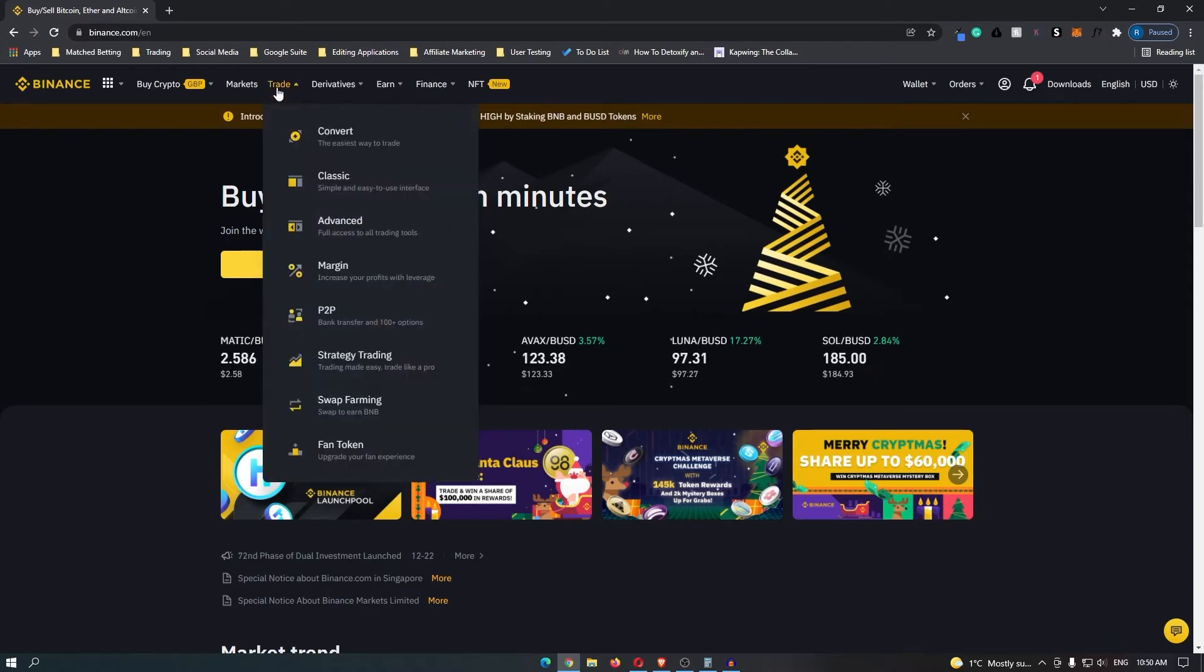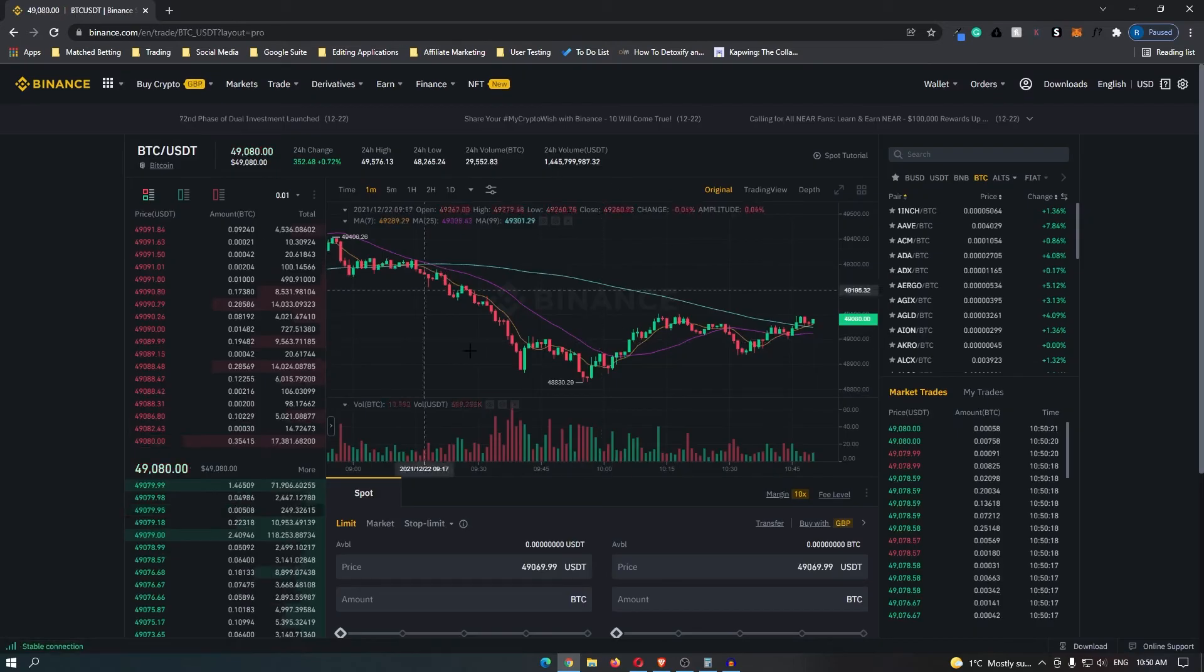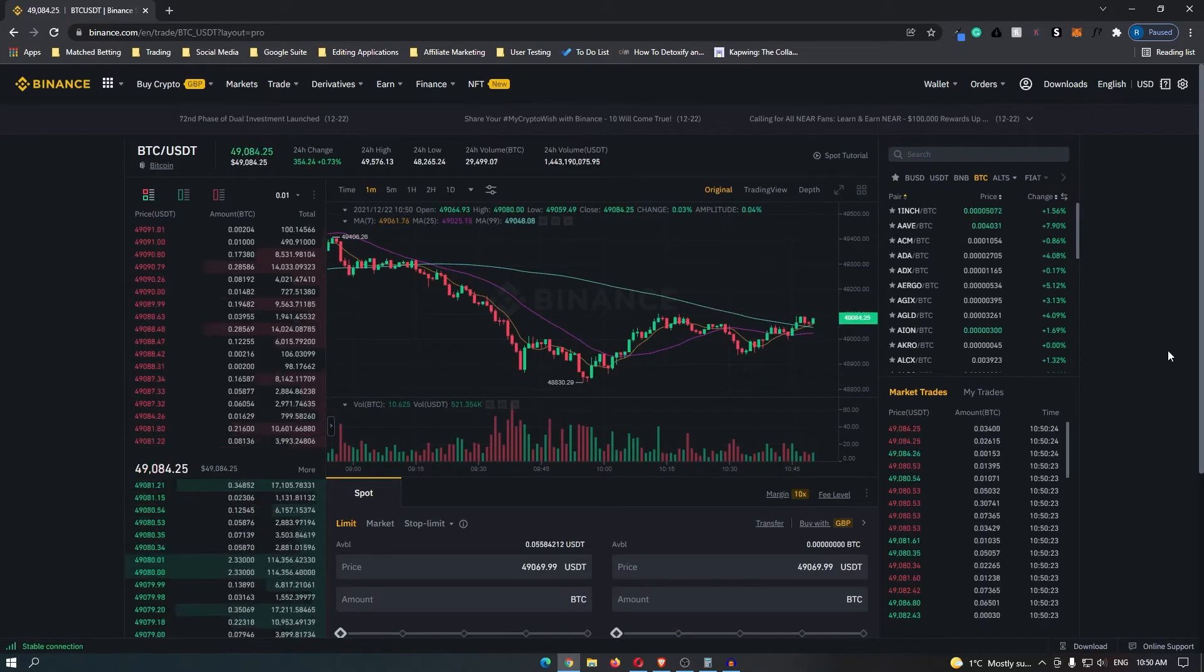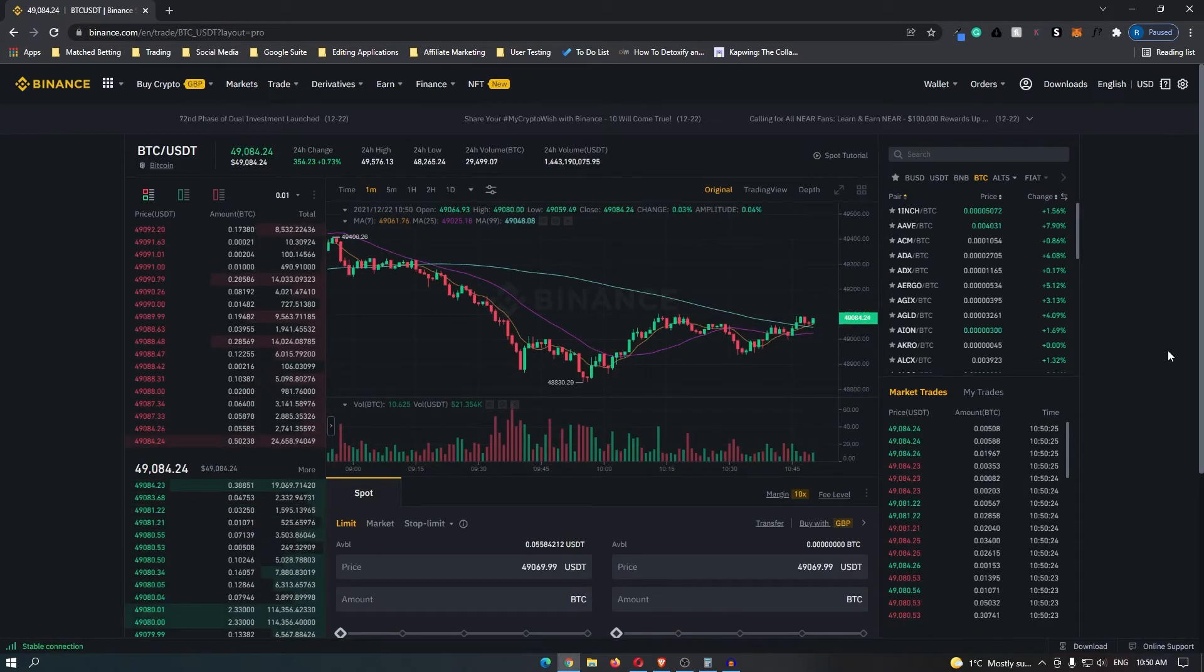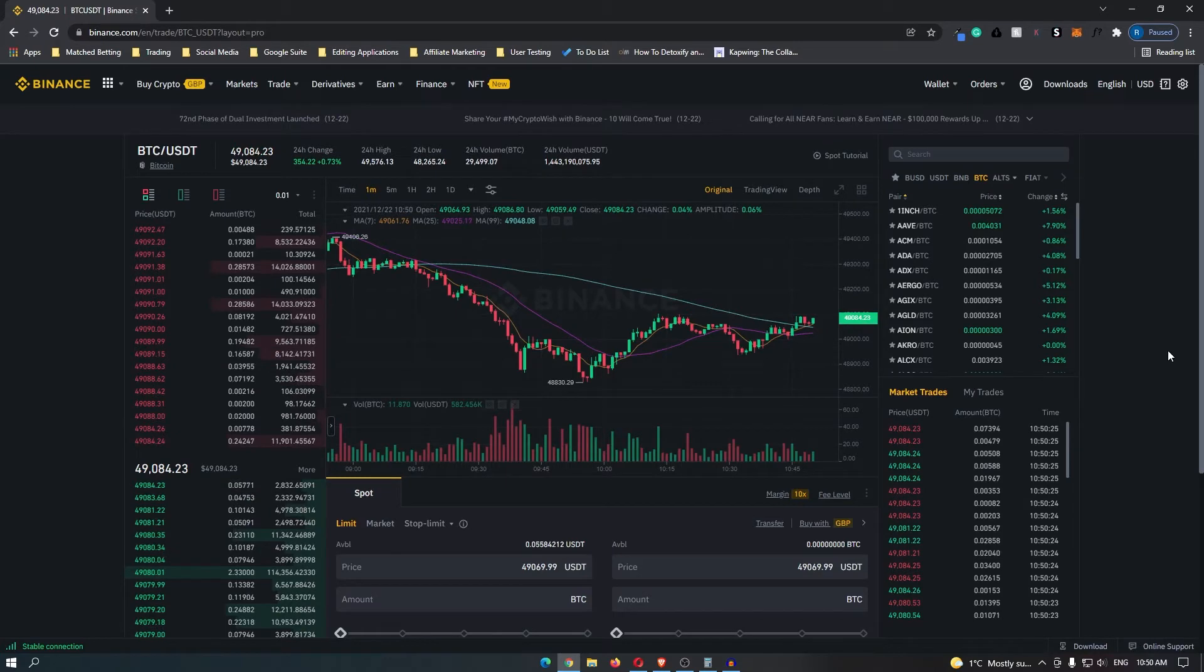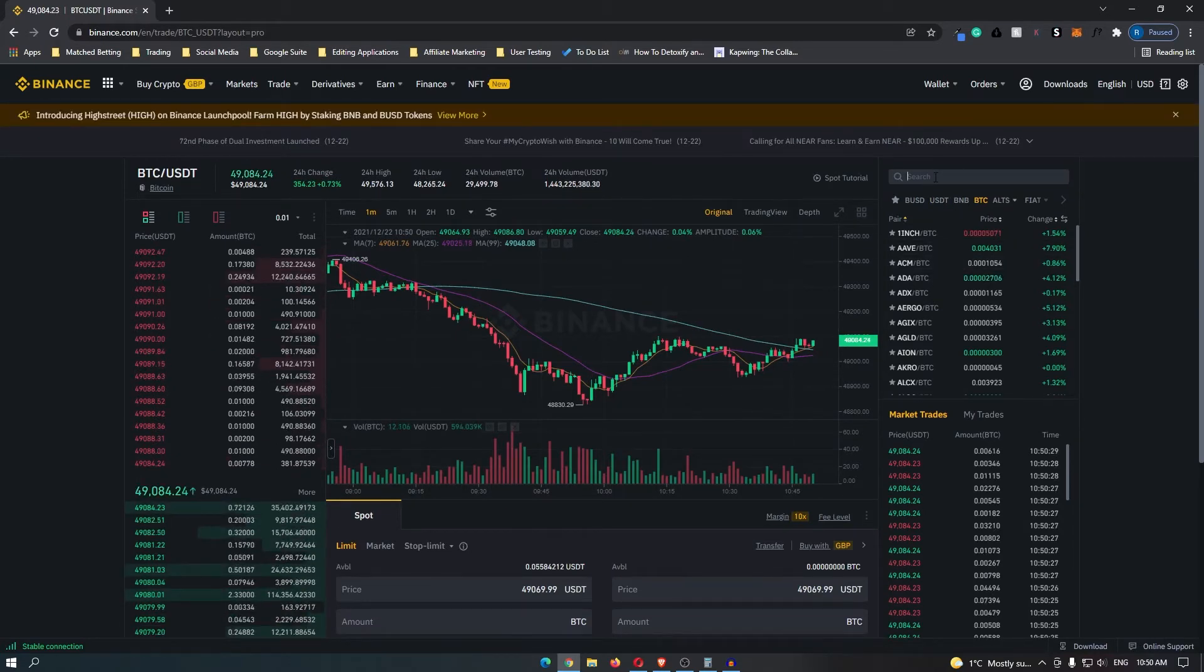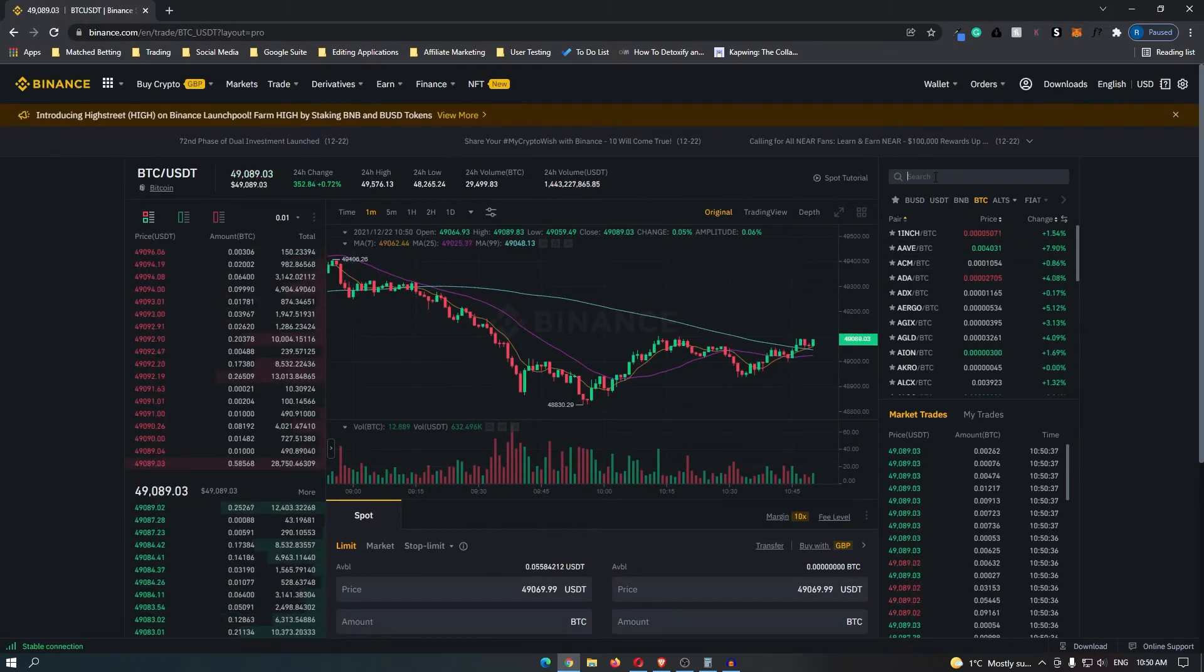To do this, come up to trade and then go to advanced. It should take you to a screen that looks like this. If you are a beginner, this can look kind of confusing. However, don't worry. All you need is this top search bar.